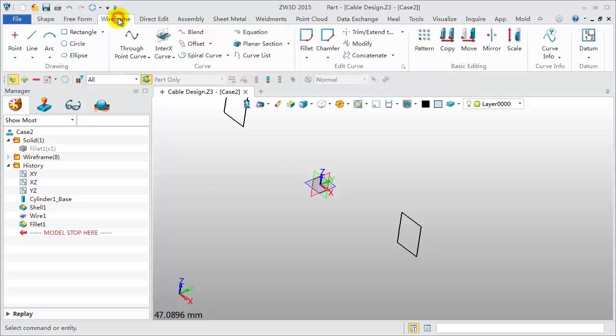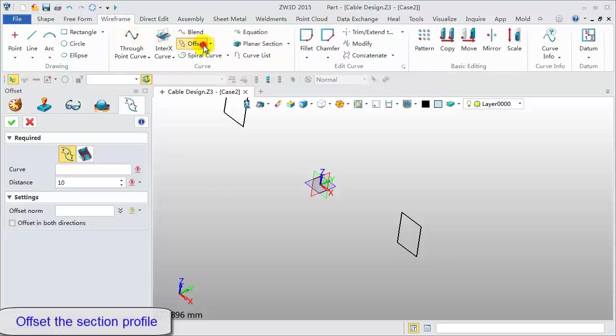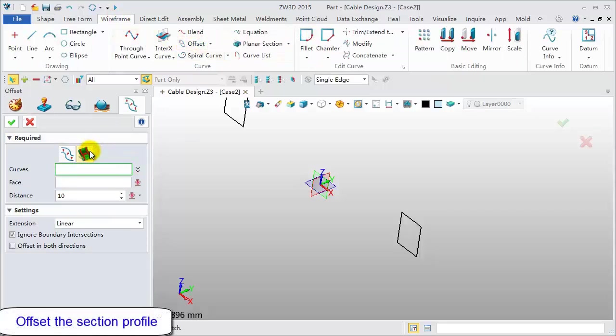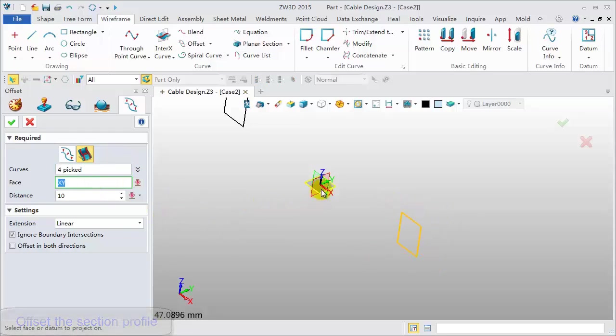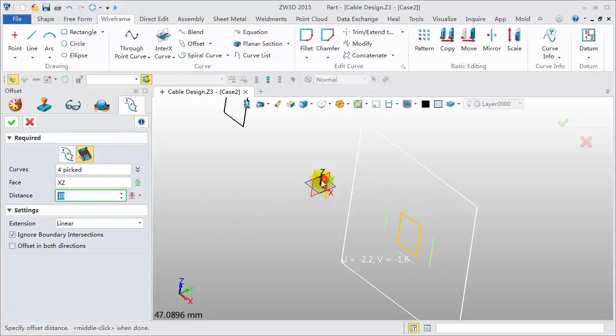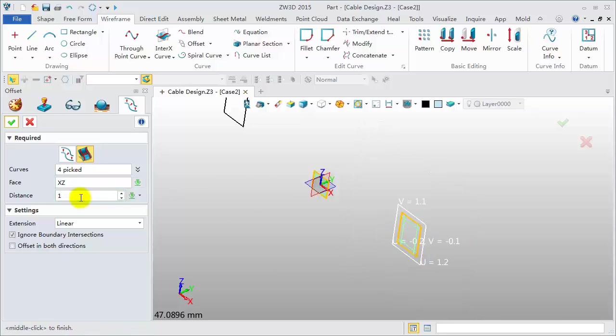Click Wireframe. Offset command, offset on face. Pick these four lines in the XZ datum. Offset distance, negative 1. Click OK.